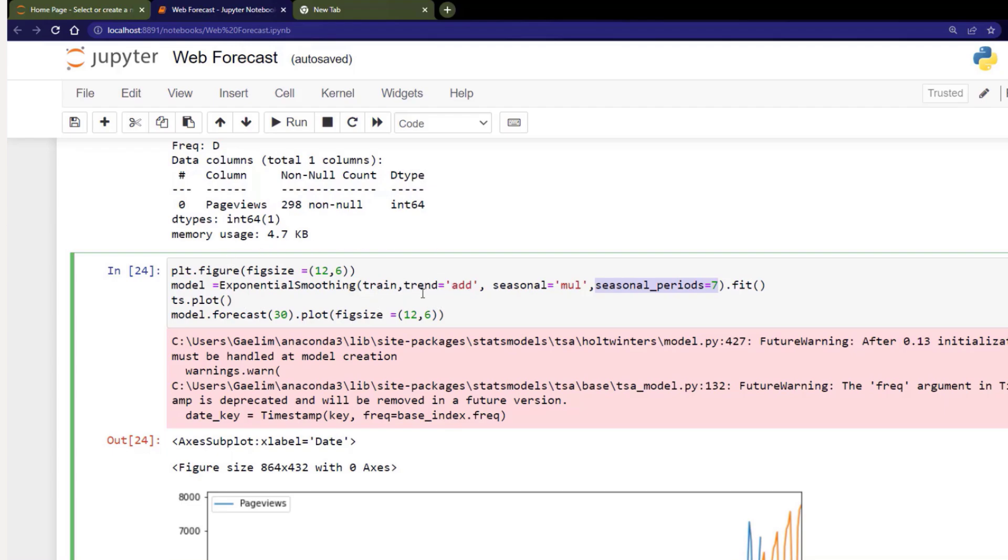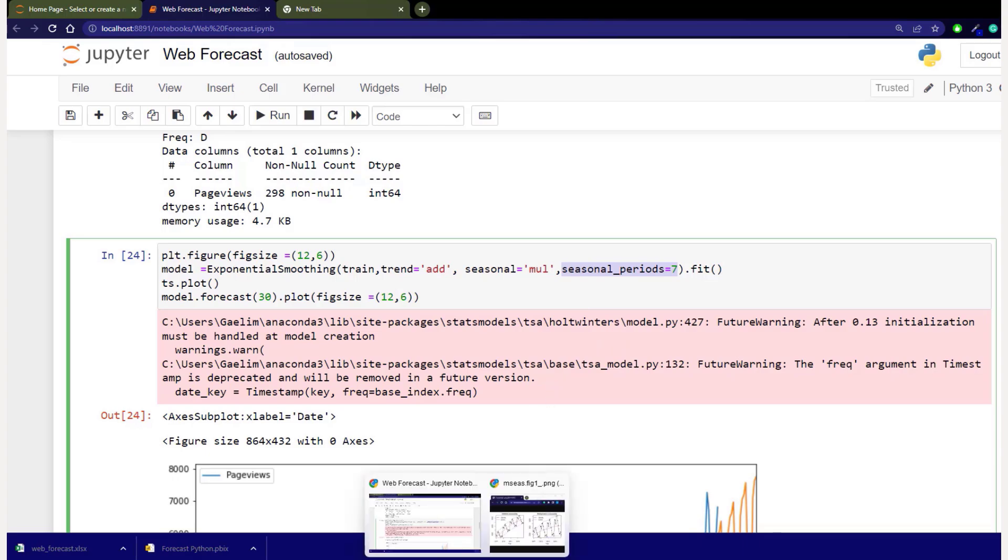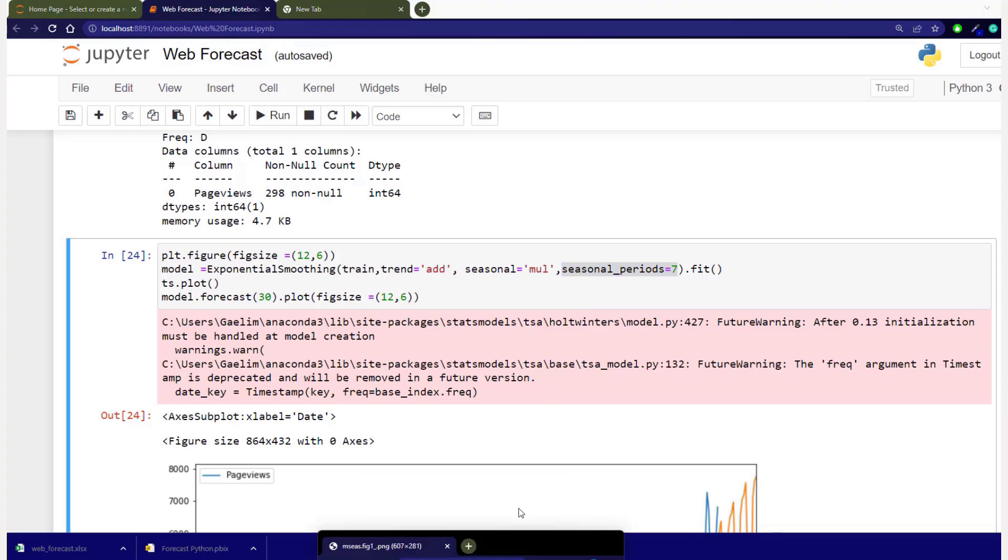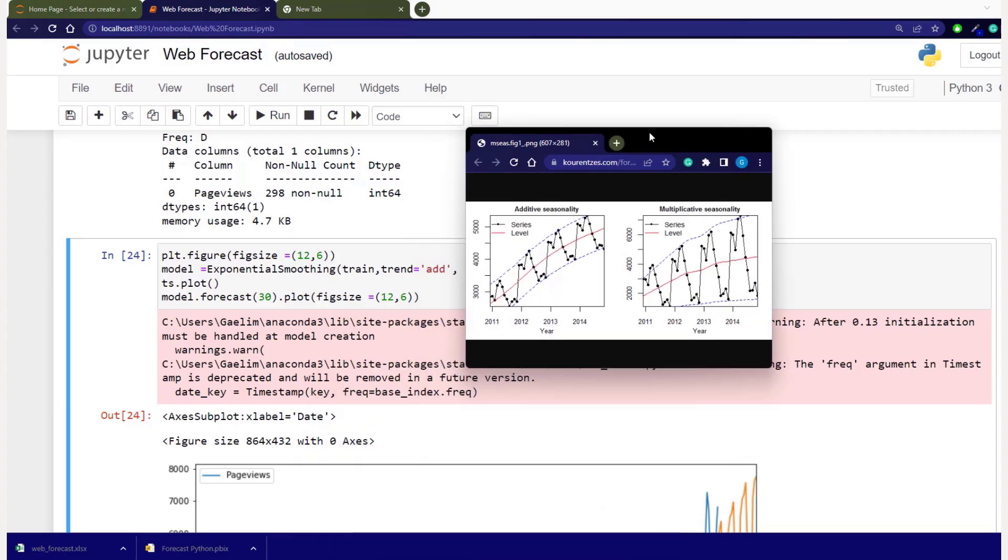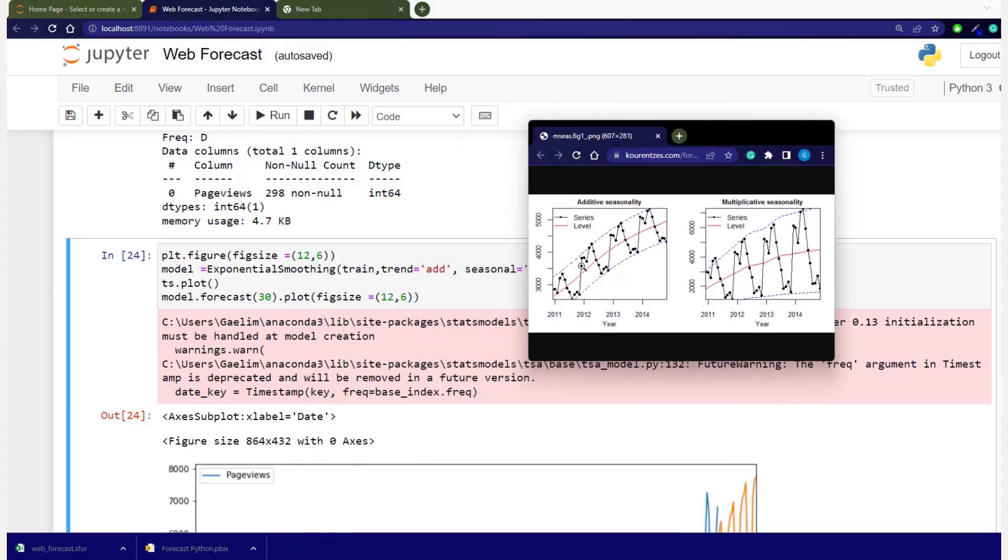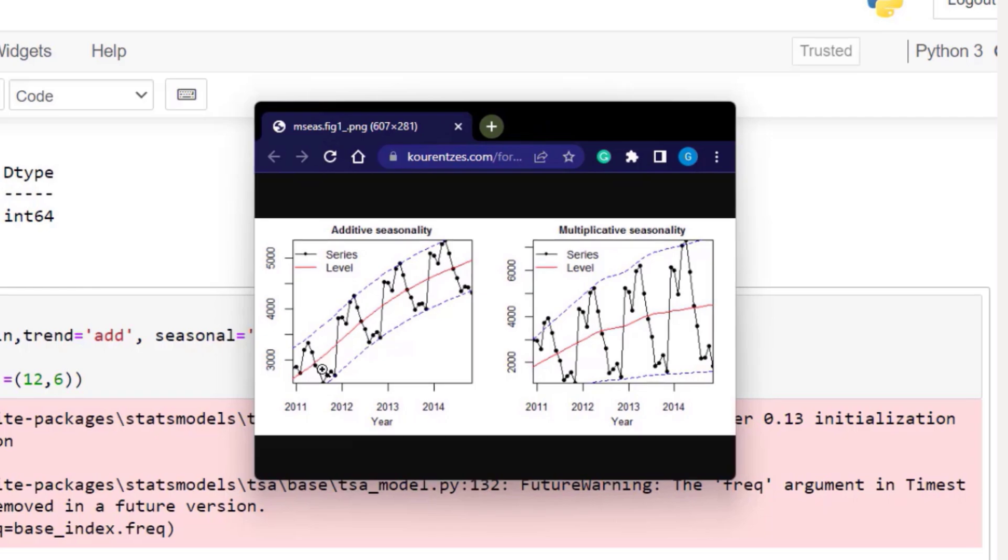Now what does that additive trend and a multiplicative trend mean? So let me give you an idea of that. So if we look at this visual here, you can see if it's an additive model, it's slowly adding. And then for a multiplicative model, you can see there's quite a lot that is going on—it's exponentially growing.